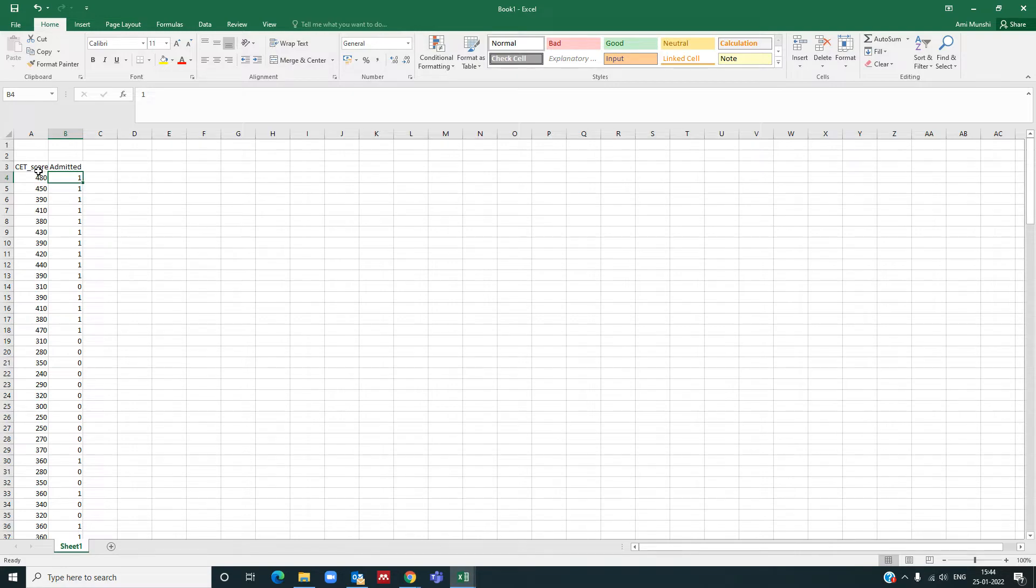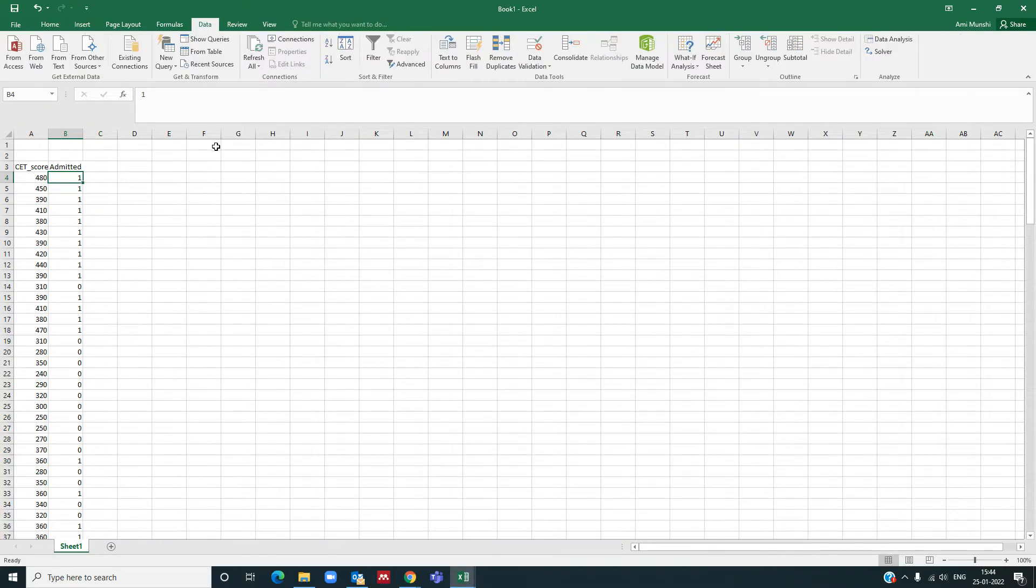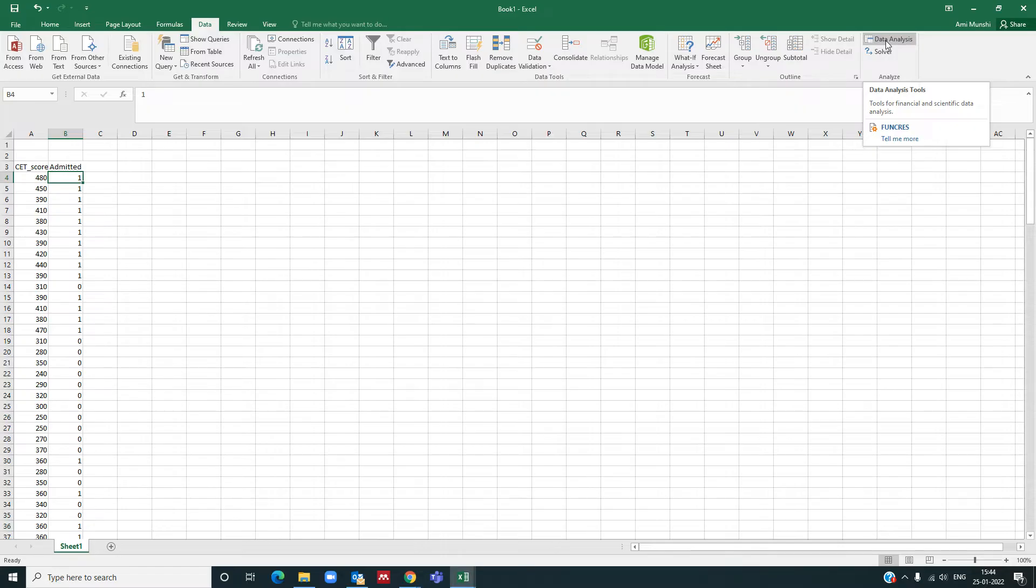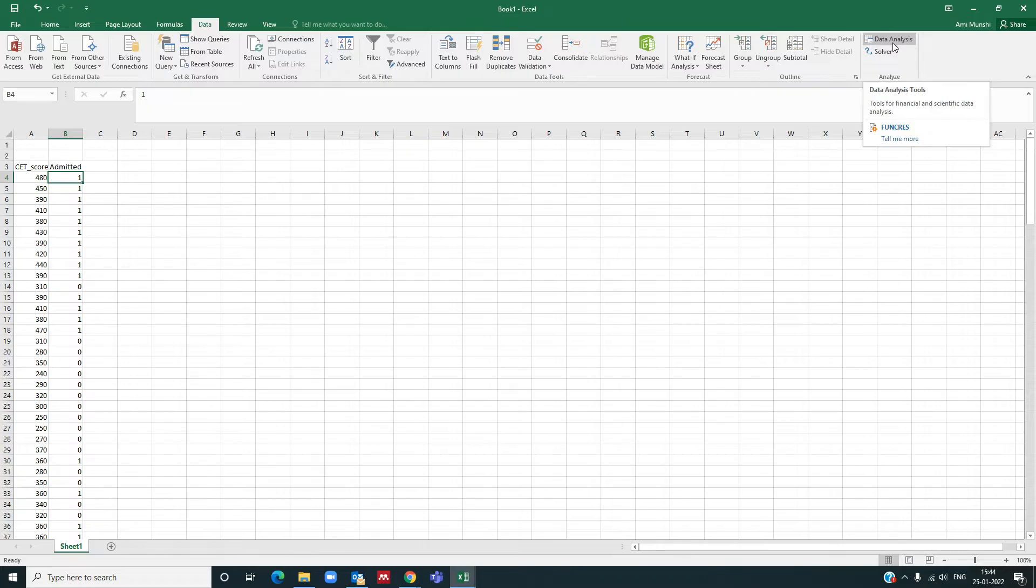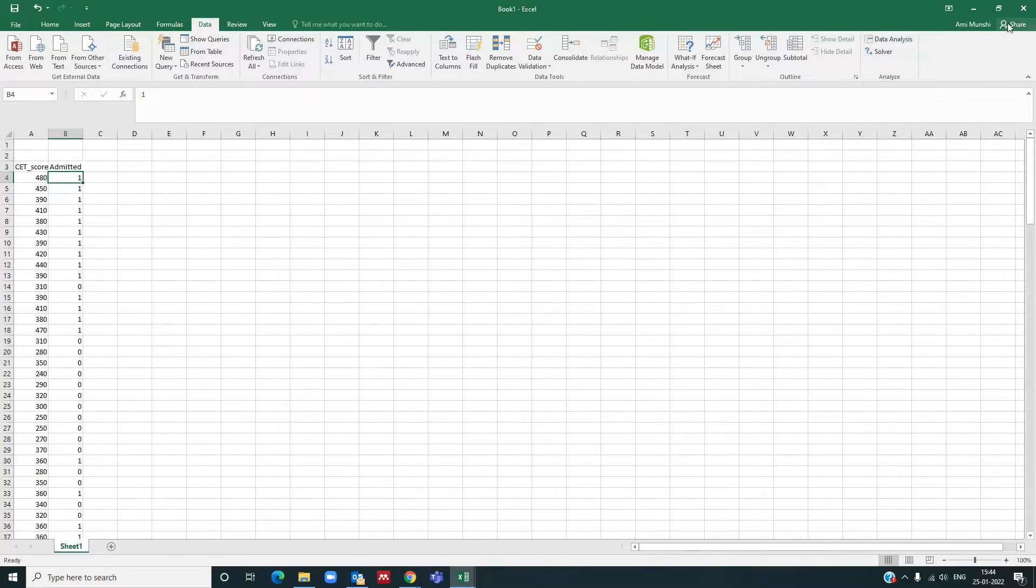To start with, we will first find out the linear regression coefficients. To find out the linear regression coefficients, in the data tab you should have this data analysis pack. If this add-in is not there, you need to add this through files options. We have it here, so let us start.